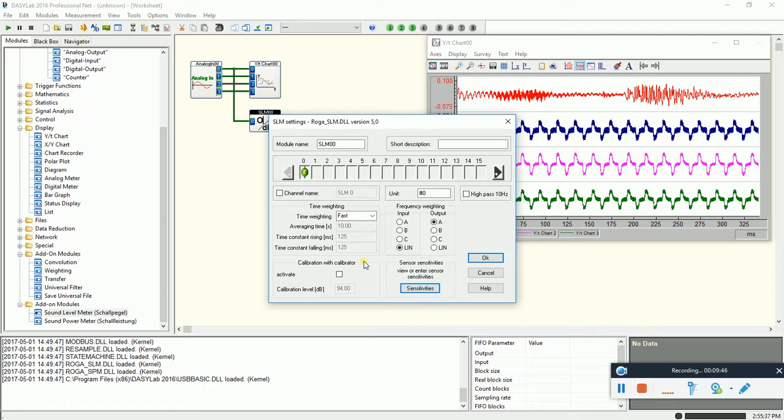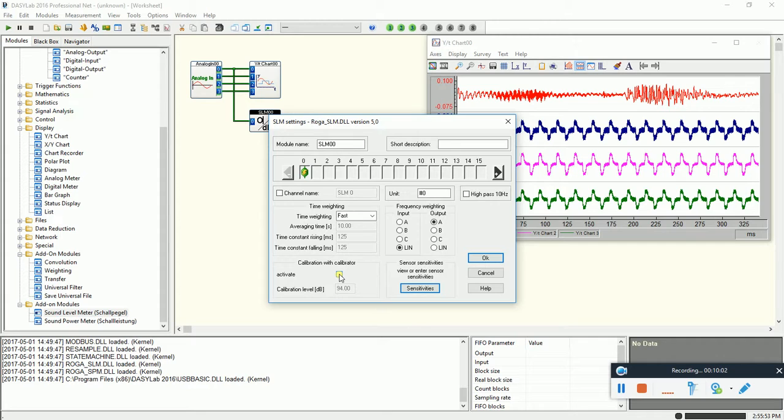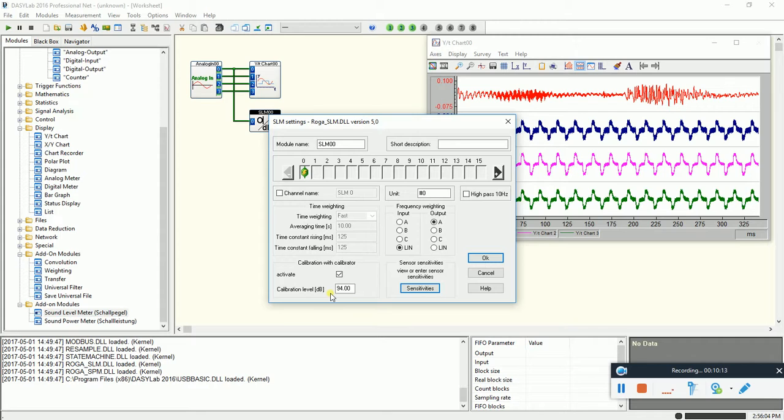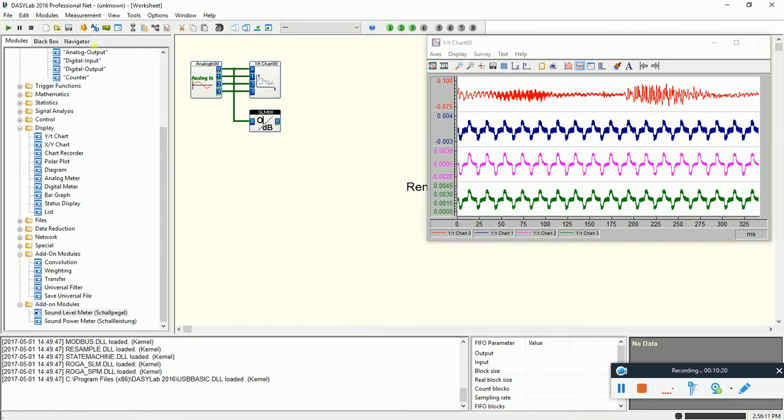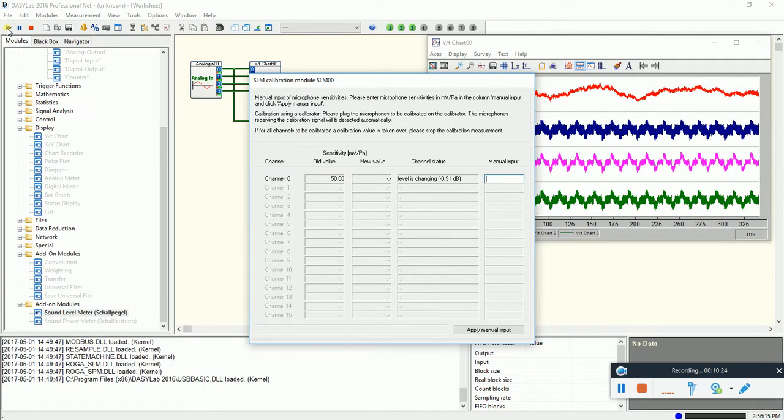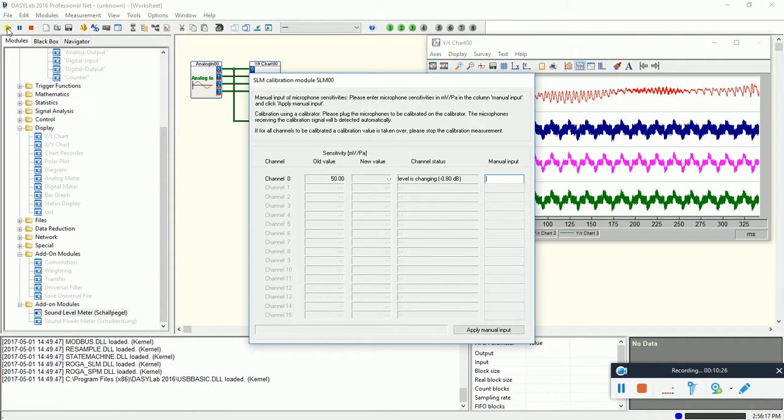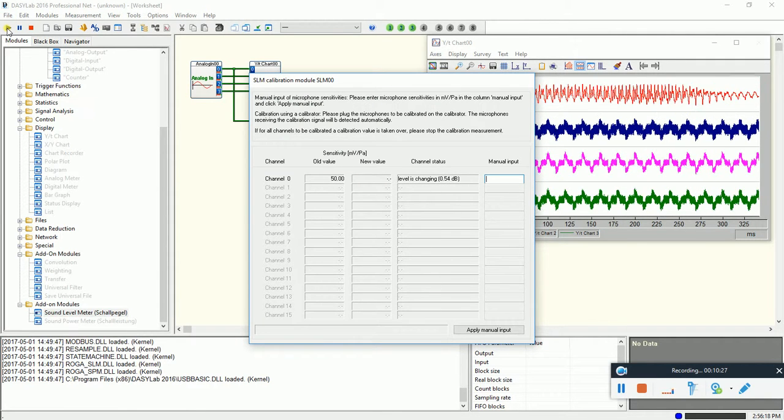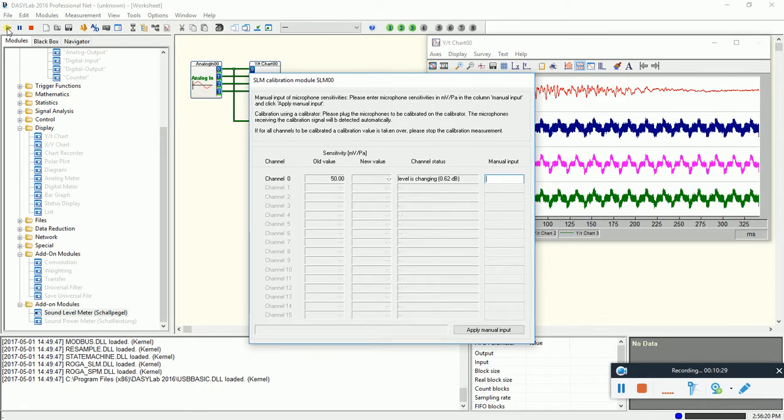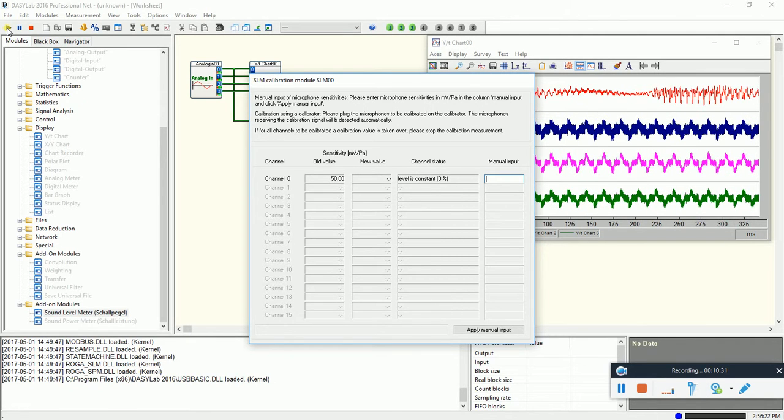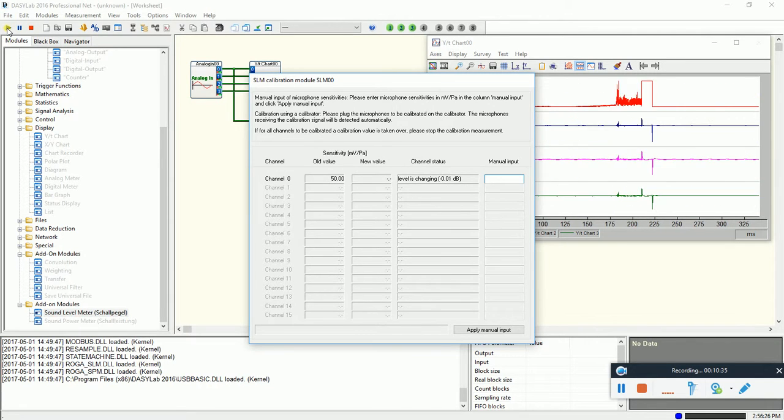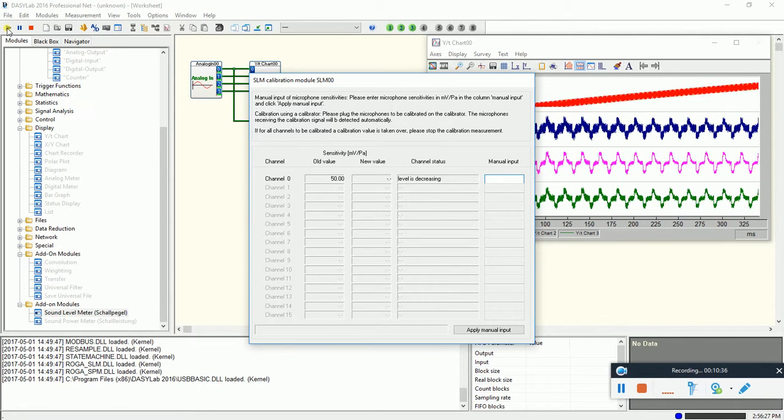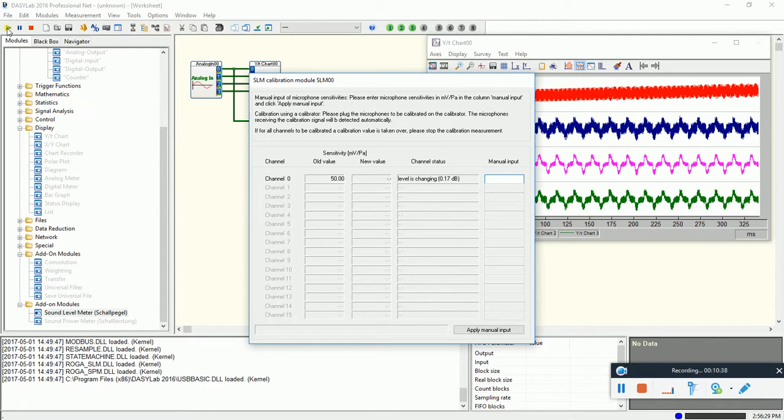So next, I have here a sound calibrator with 94 dB at one kilohertz, means one pascal sound pressure, and I like to execute now here the calibration. So the sound level meter, the calibrator have 94 dB, now I say okay. Now I have to start the measurement. Now he's waiting for a constant signal. So now I put the microphone into the calibrator. So now the signal is coming.